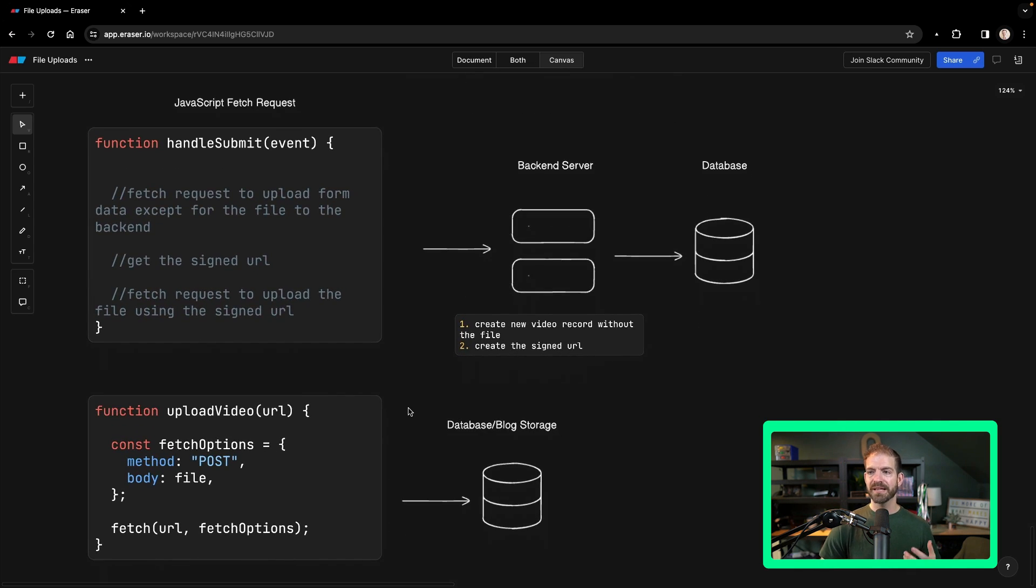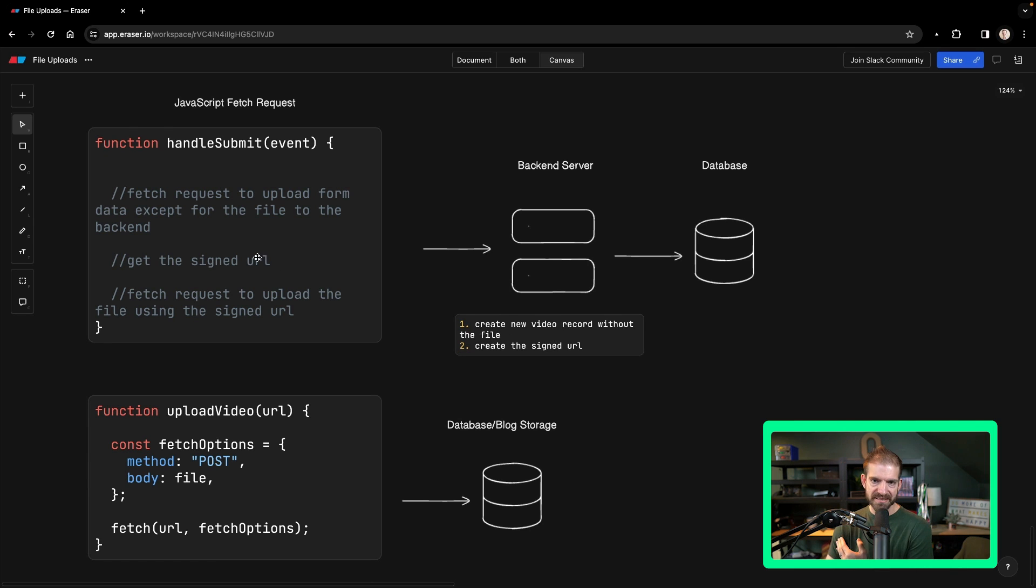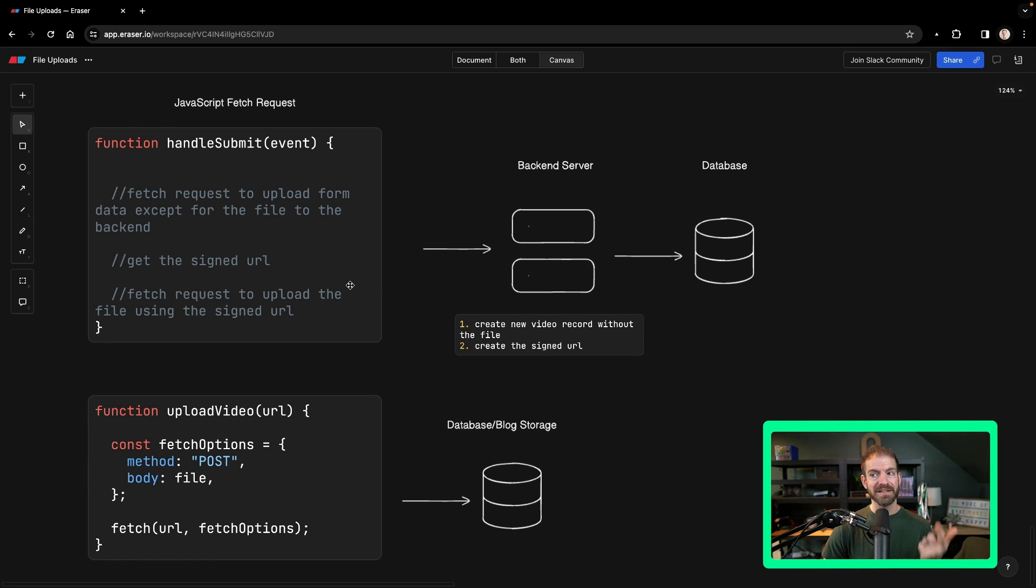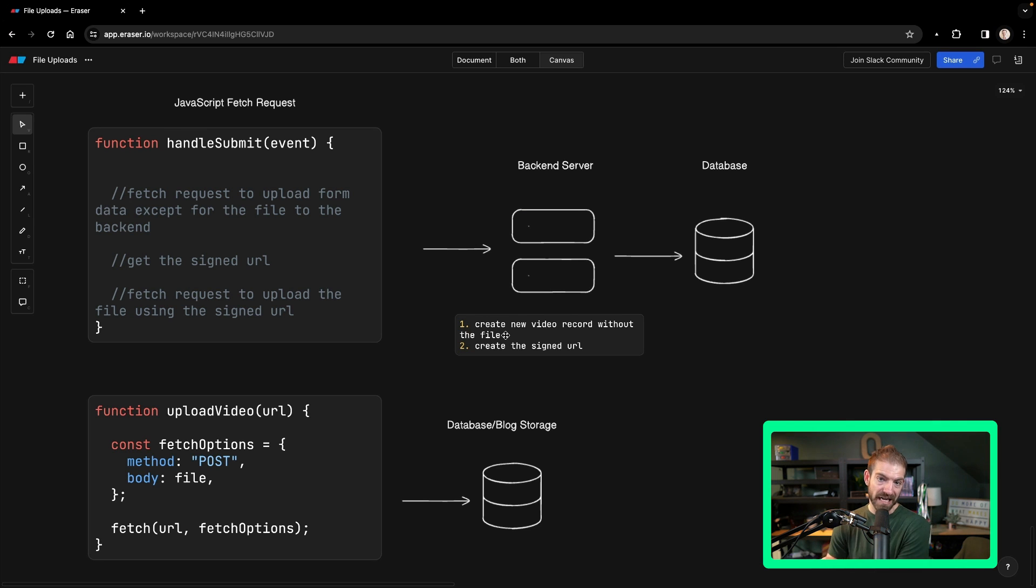So if we look at my example, specifically, we send a couple of pieces of data to the backend, namely the file name and then the folder. And it creates that video record in the database for me, but then returns that signed URL.